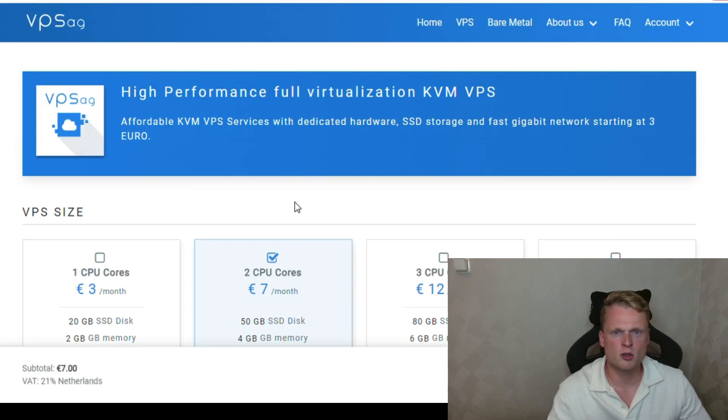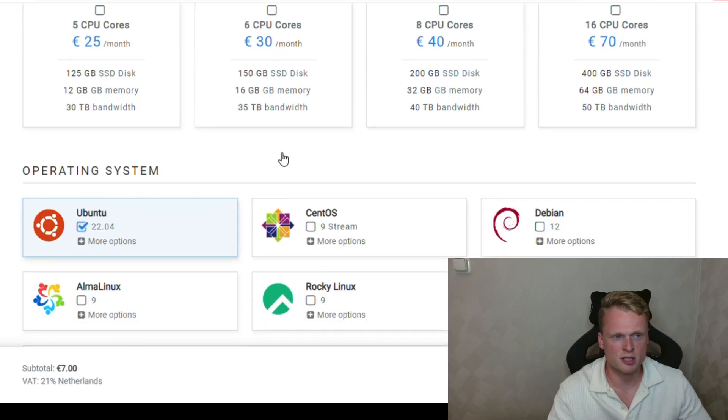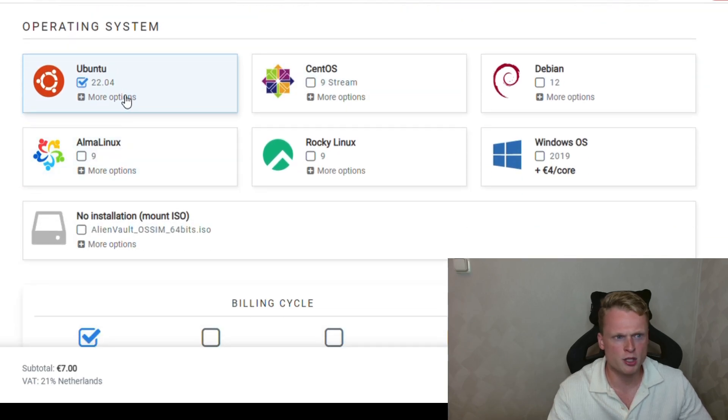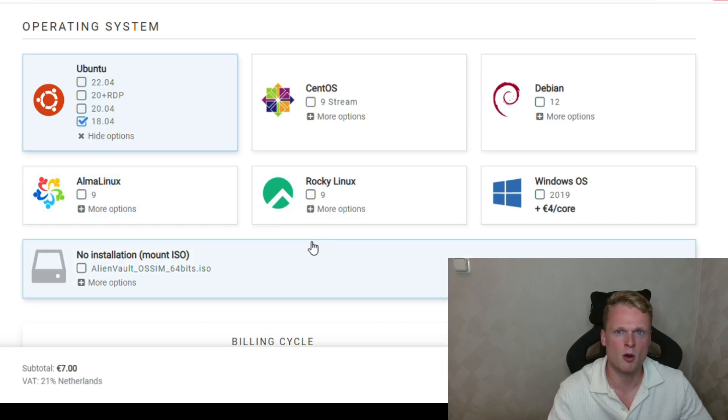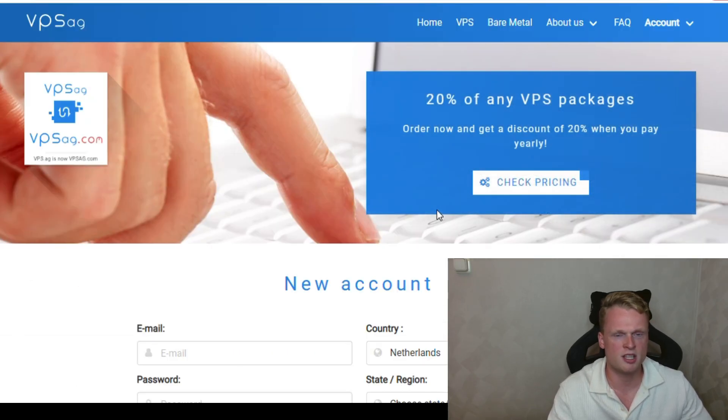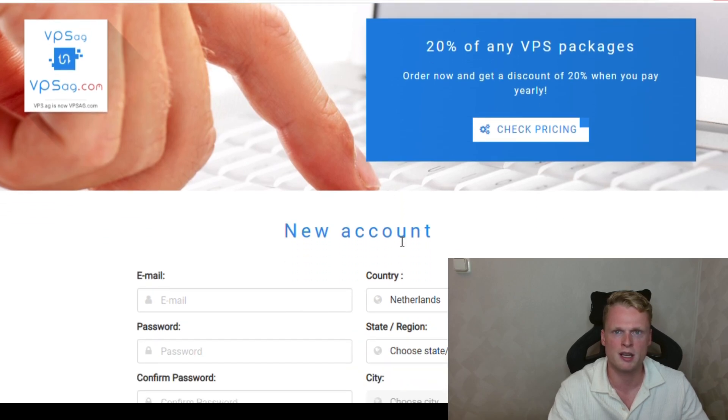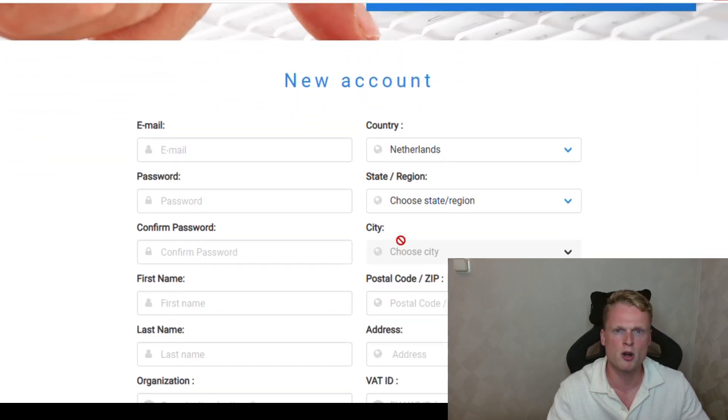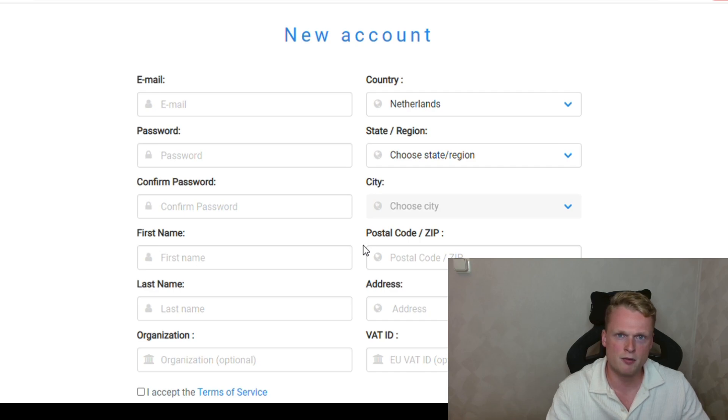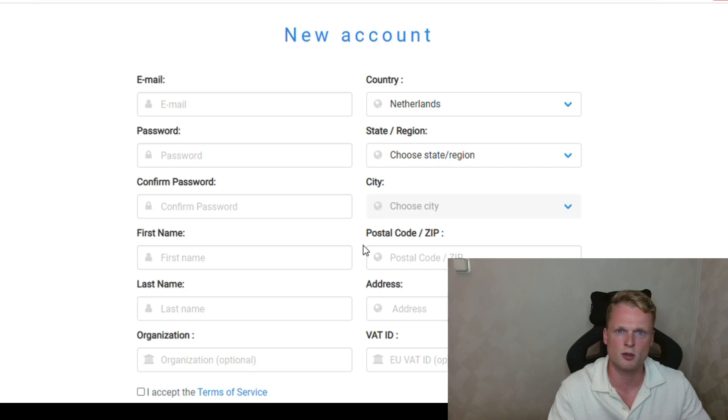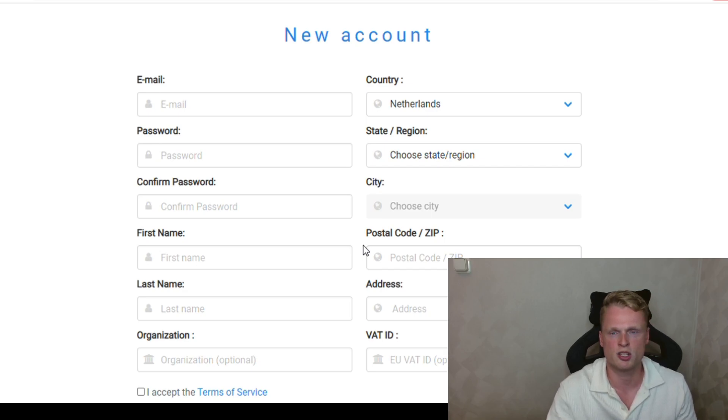We scroll down. Make sure you click the second one. We scroll down to Ubuntu. We click on more options. Click on 18 because we downloaded the 18 file. And set up your VPS computer by filling in your information. It's important to know that after filling in your information and the payment, it can take up to 10 to 30 minutes to have your VPS computer set up. So it takes some time. Take a drink and come back after some minutes.